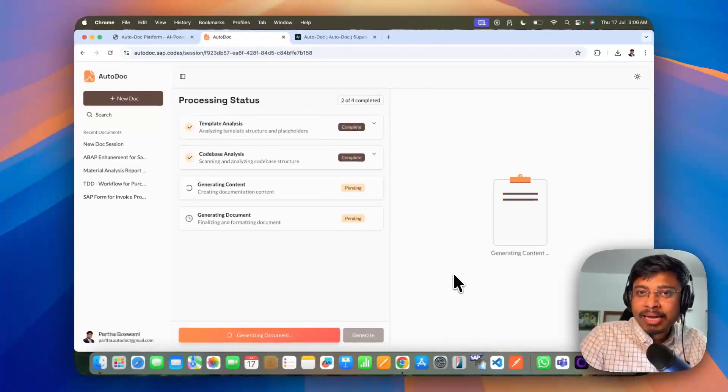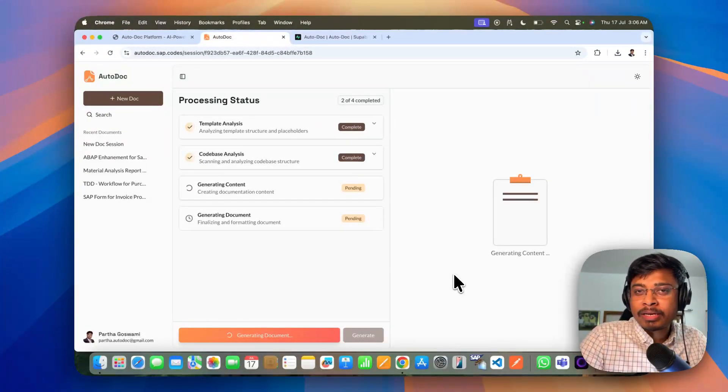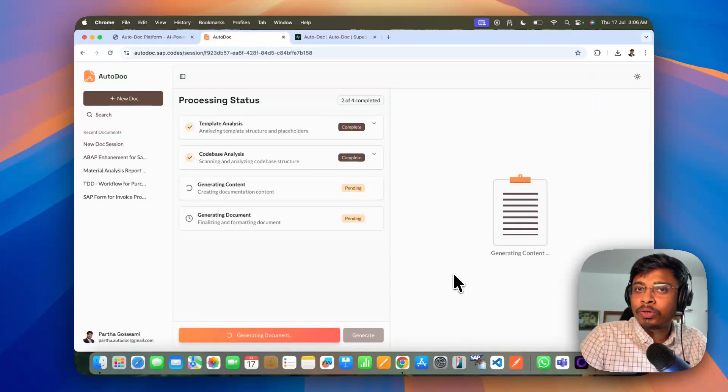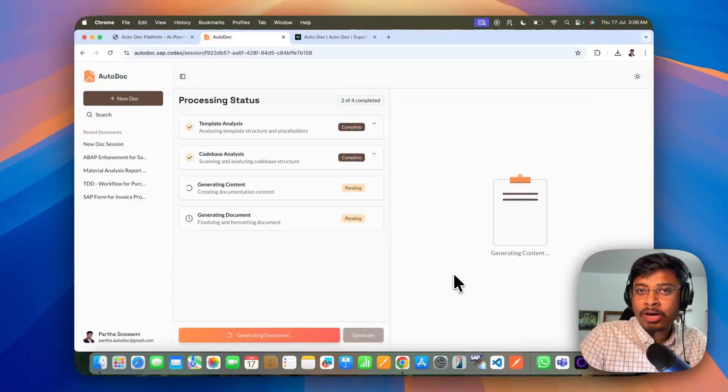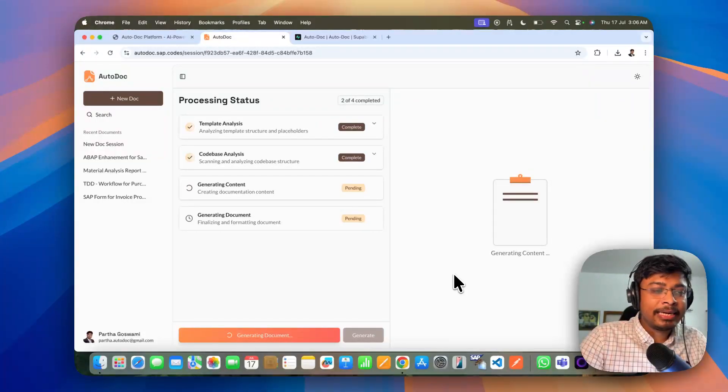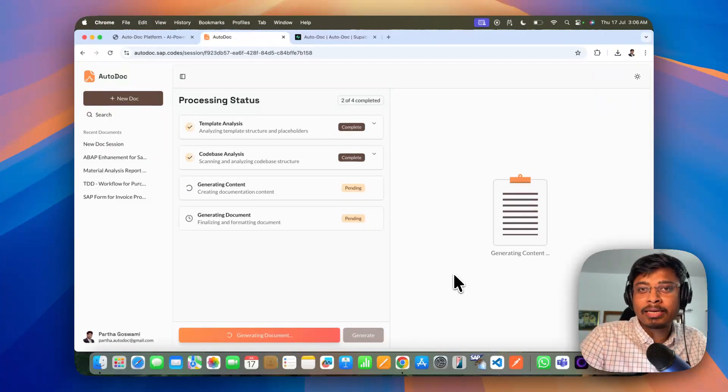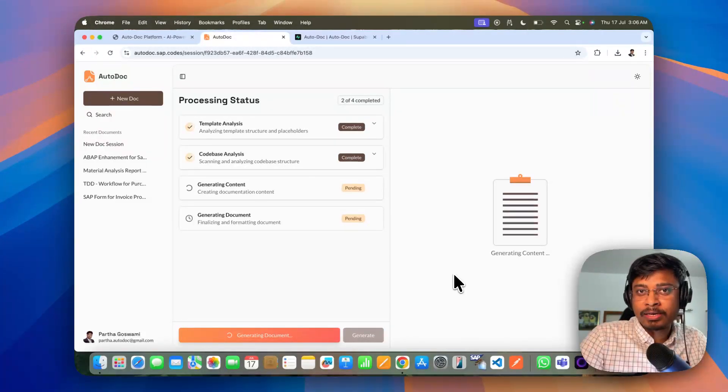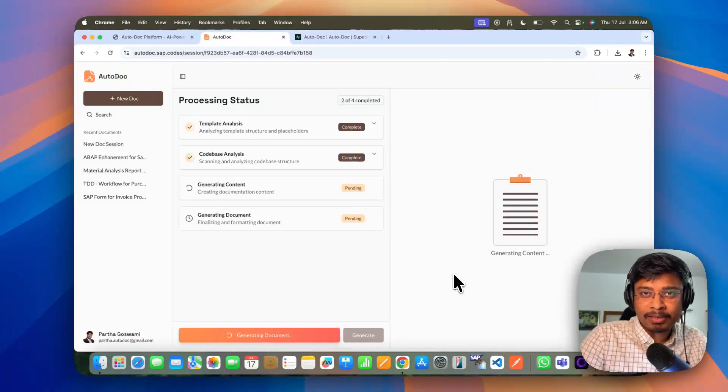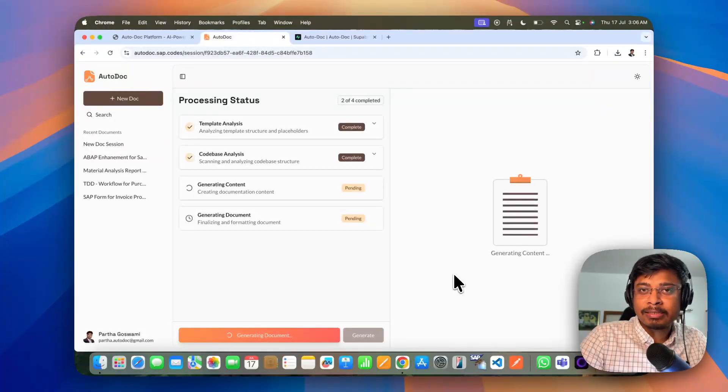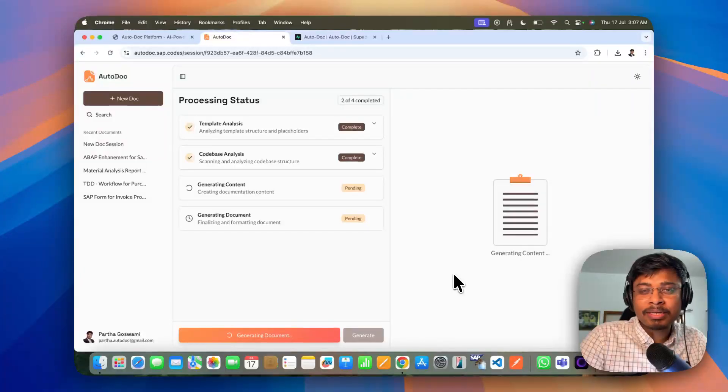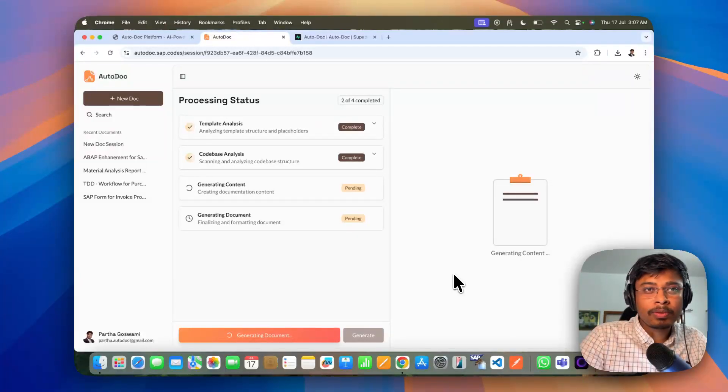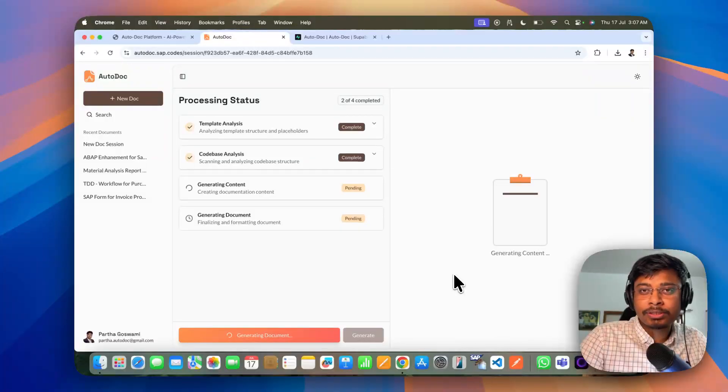So it is analyzing your code base. Also it is analyzing your company specific technical document template. And it will generate the corresponding content for your company specific technical document template. Like the business requirements. Who has changed the code. All those architectures.